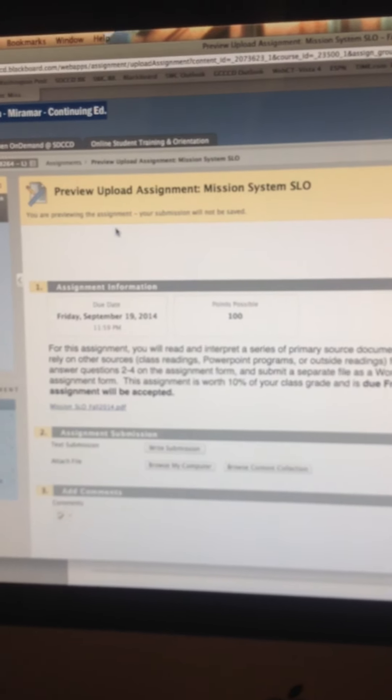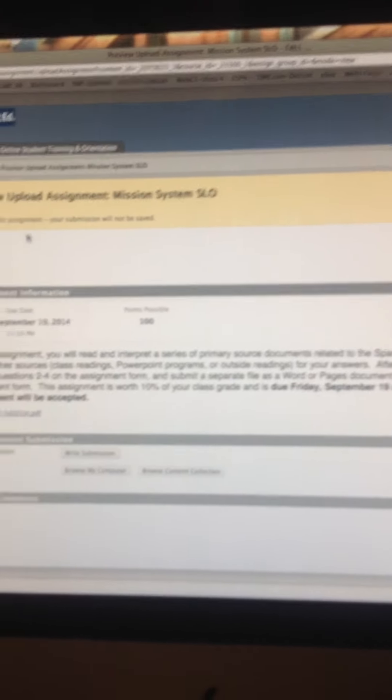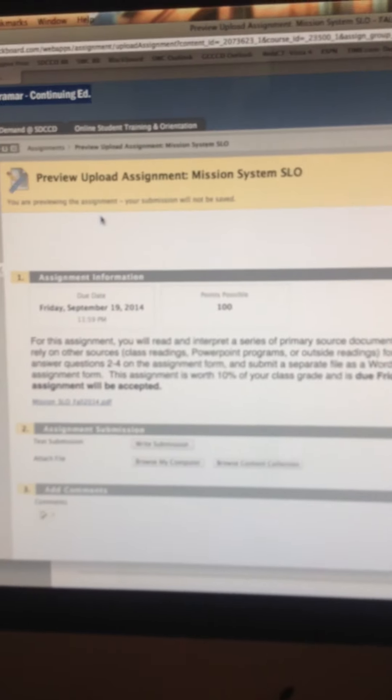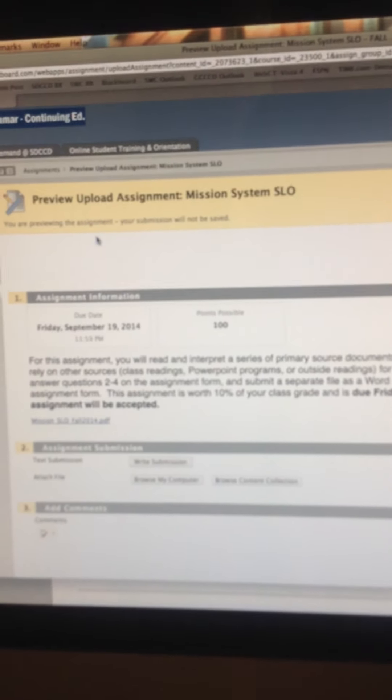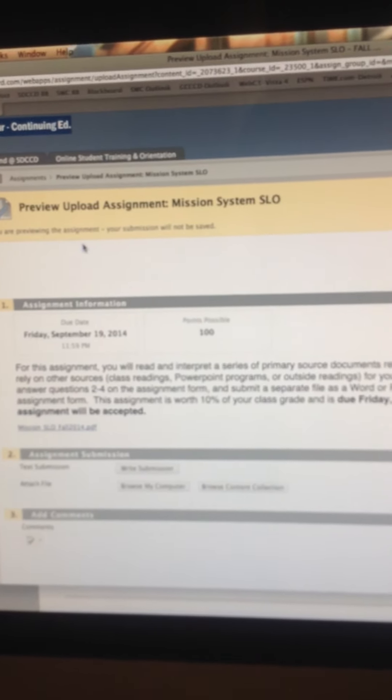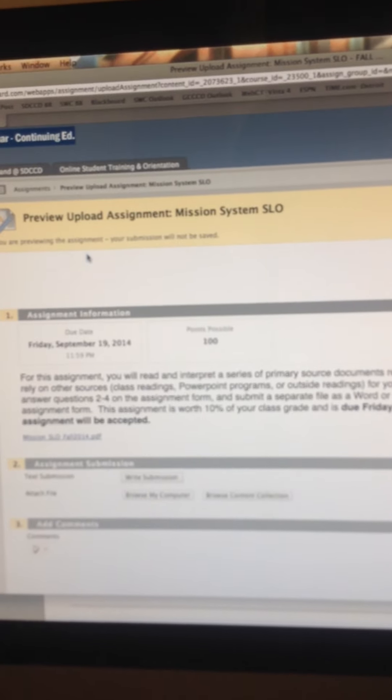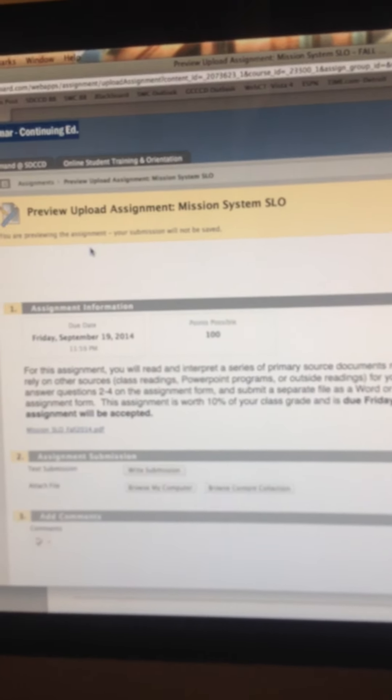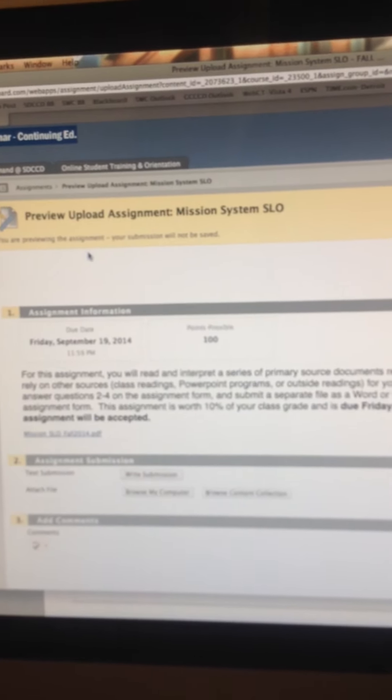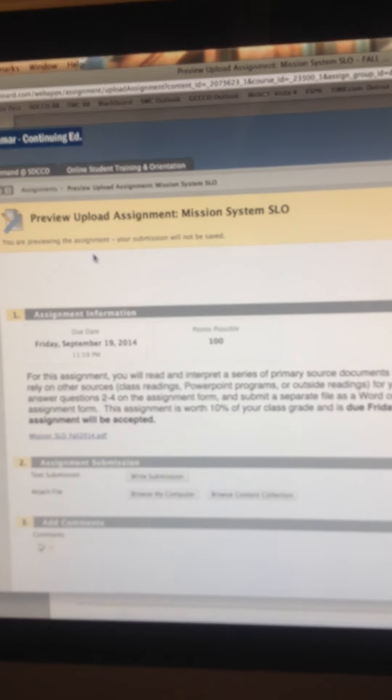So this tells us the information, the assignment information, the points possible. So remember, we're on weighted totals. So if you get an A, that'll put you up close to the 100 point category. It's 10%.